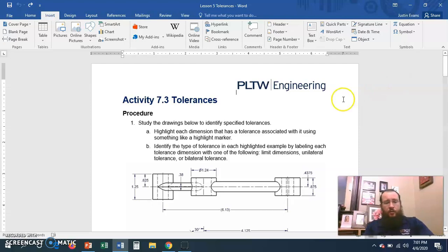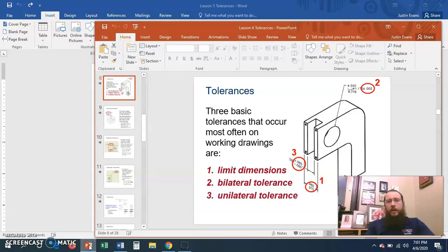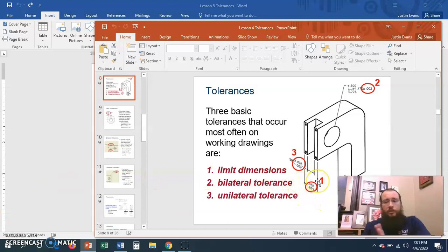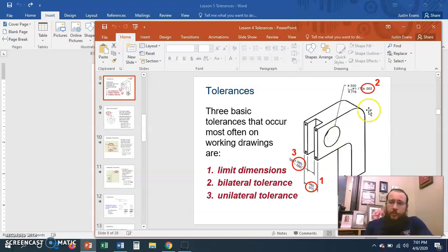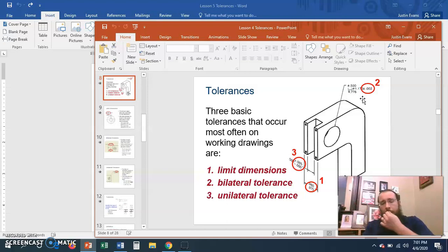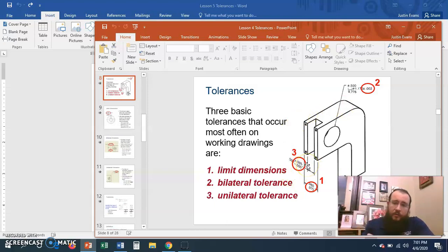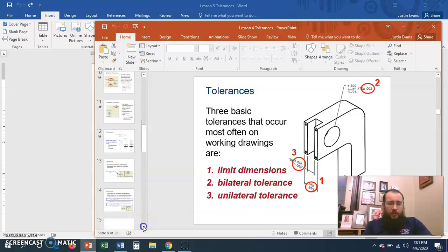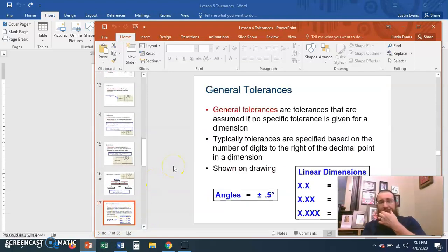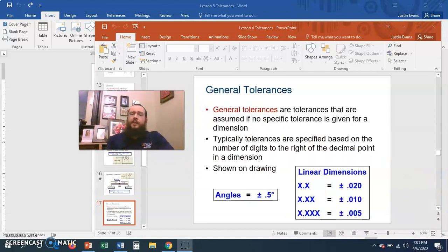I'll show you how to do that in Word, but first let's take a quick look back at engineering tolerances. There are limit dimensions, which have an upper and lower limit with no specified tolerance and no specified dimension - just the upper and lower limits. Bilateral tolerance has a plus or minus sign - that makes it easy to remember, it has two signs. Unilateral had two signs separated but only in one direction, so in this case it could be five thousandths of an inch larger than the specified dimension but not smaller. And general tolerances cover the entire drawing unless otherwise specified.